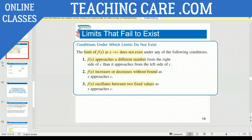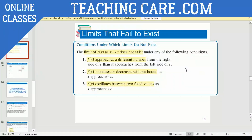Obviously, you have learned about what limits are. So, limit F of X as X approaches C does not exist under the following conditions. The first condition is F of X approaches a different number from the right side of C than from the left side of C. The second condition is F of X increases or decreases without bound. And the third condition is F of X oscillates between two fixed values. These are the three conditions where your limit will not exist.